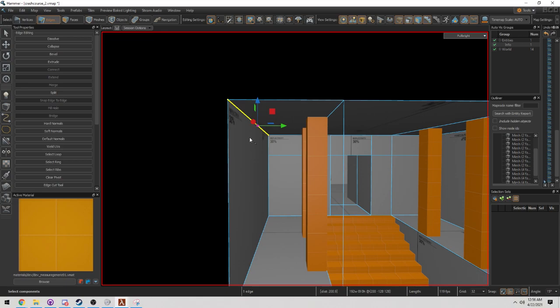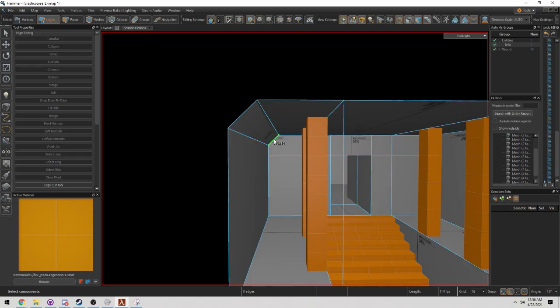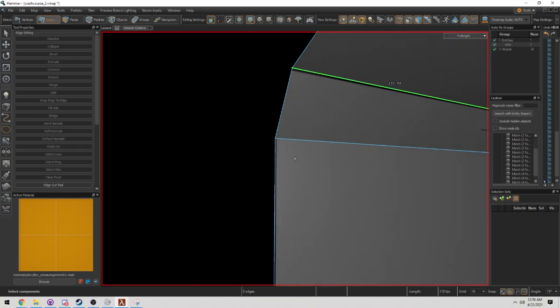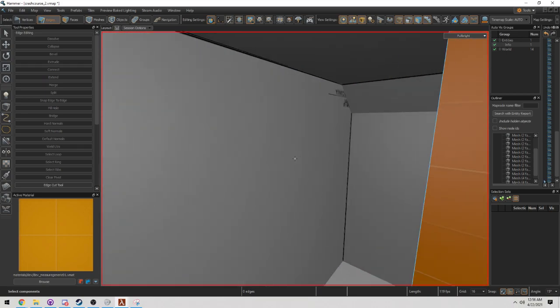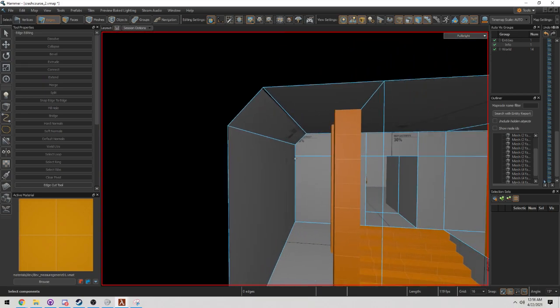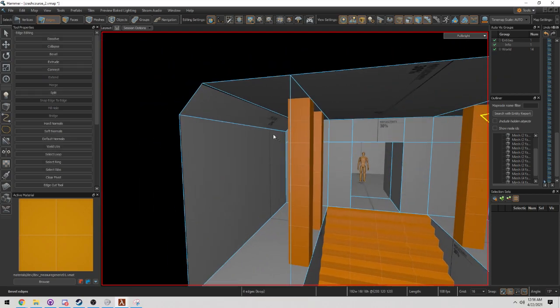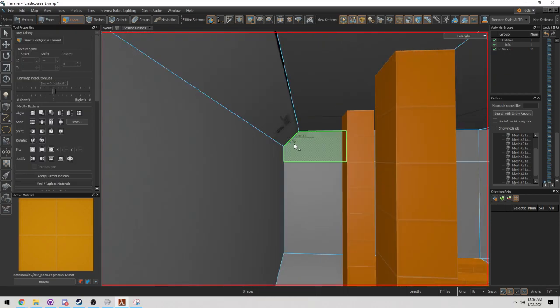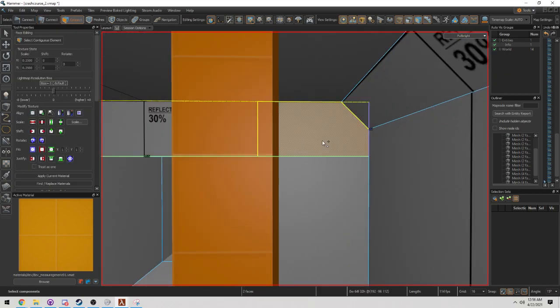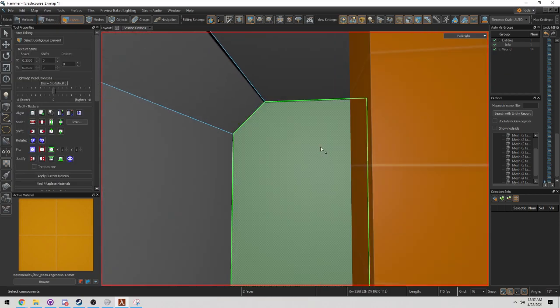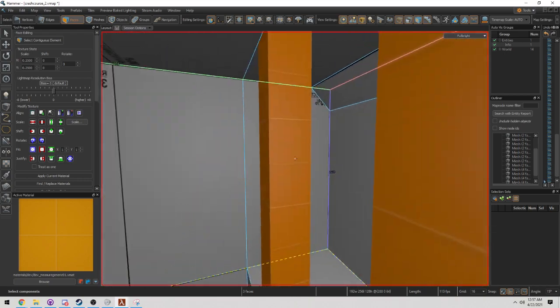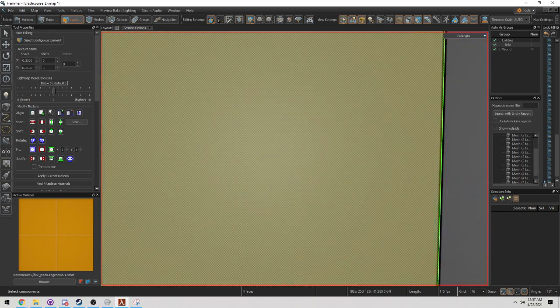Instead of beveling it at 32, if we go down to 16, what you'll find is that instead of this being all the way down here and creating the craziest N-gon, it's a lot more reasonable. And this N-gon that we have on each of these faces, these four N-gons, we're going to quickly fix this.